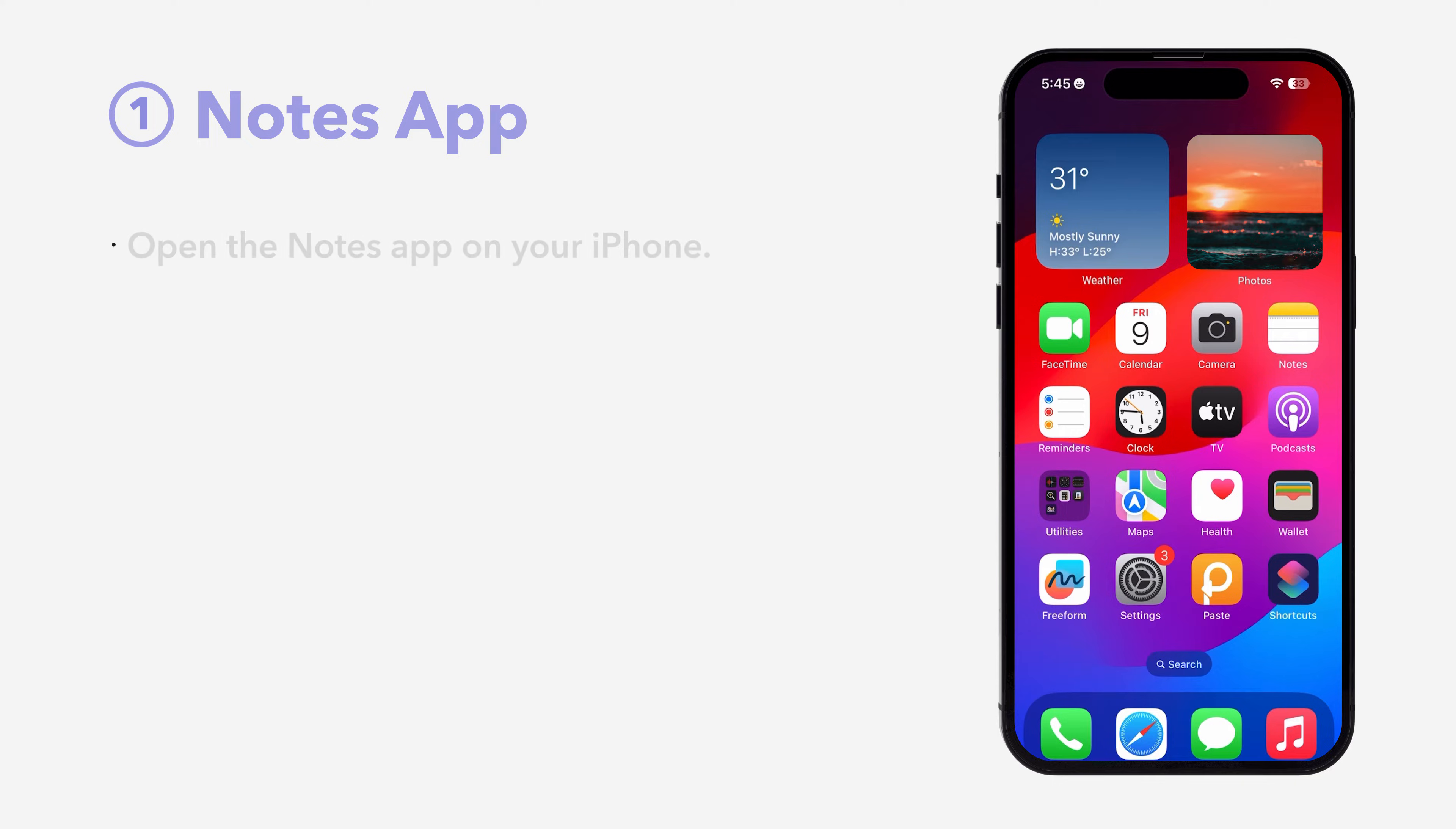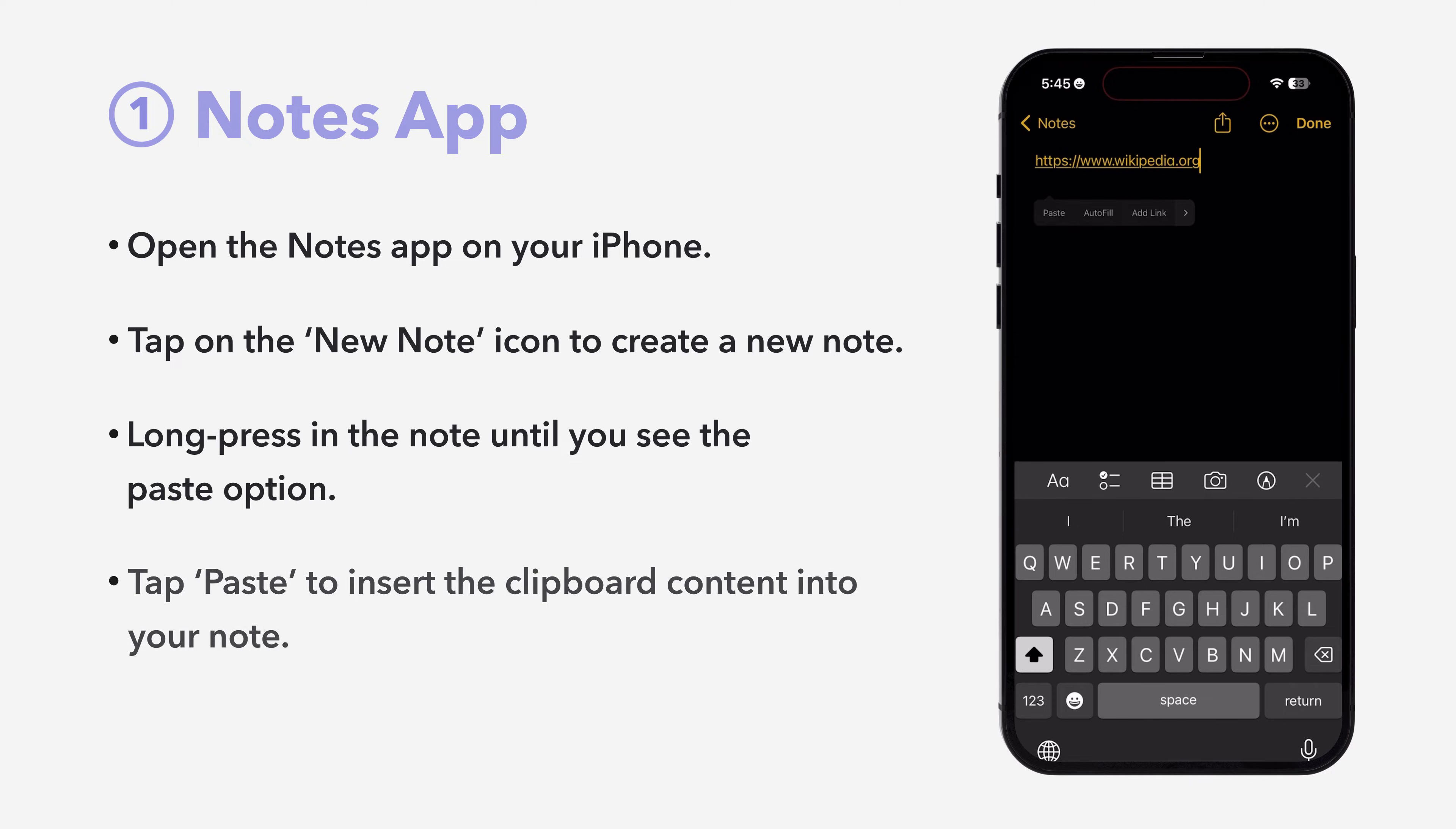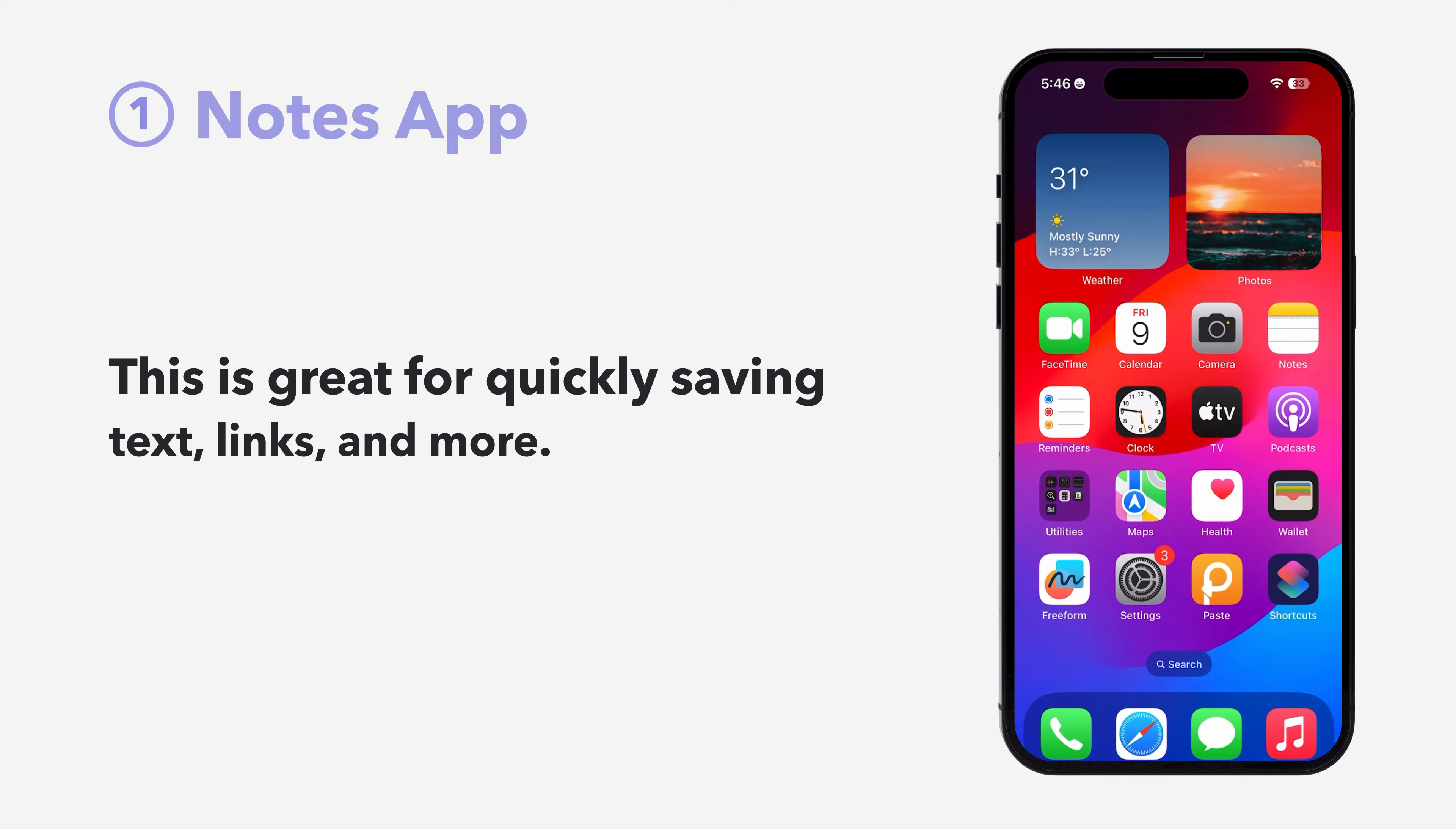First, open the Notes app on your iPhone. Tap on the New Note icon to create a new note. Next, long press in the note until you see the Paste option. Tap Paste to insert the clipboard content into your note. This is great for quickly saving text, links and more.